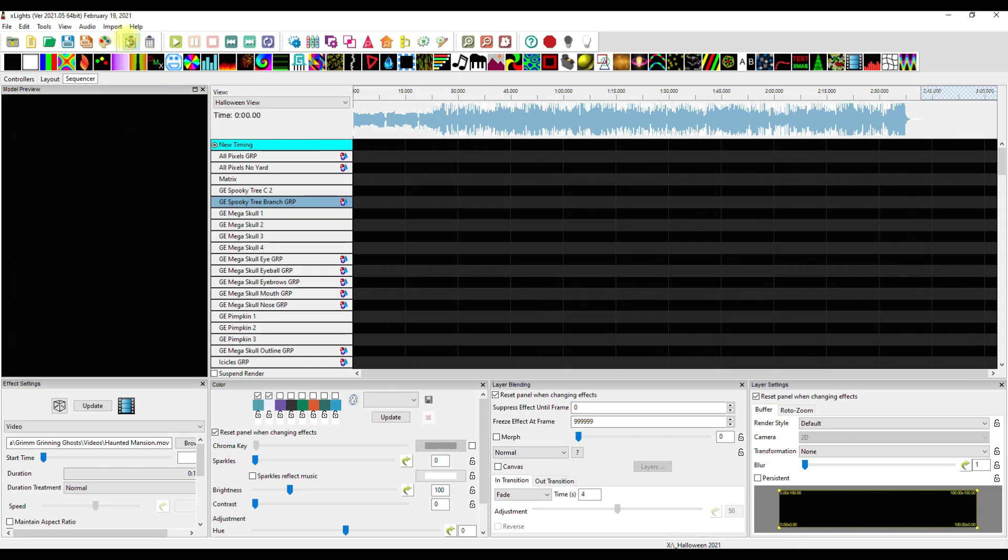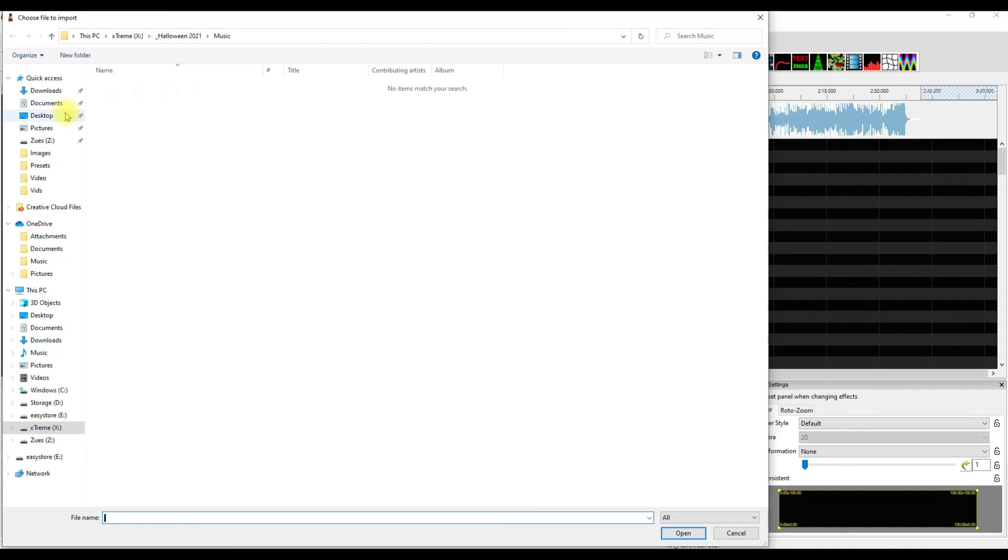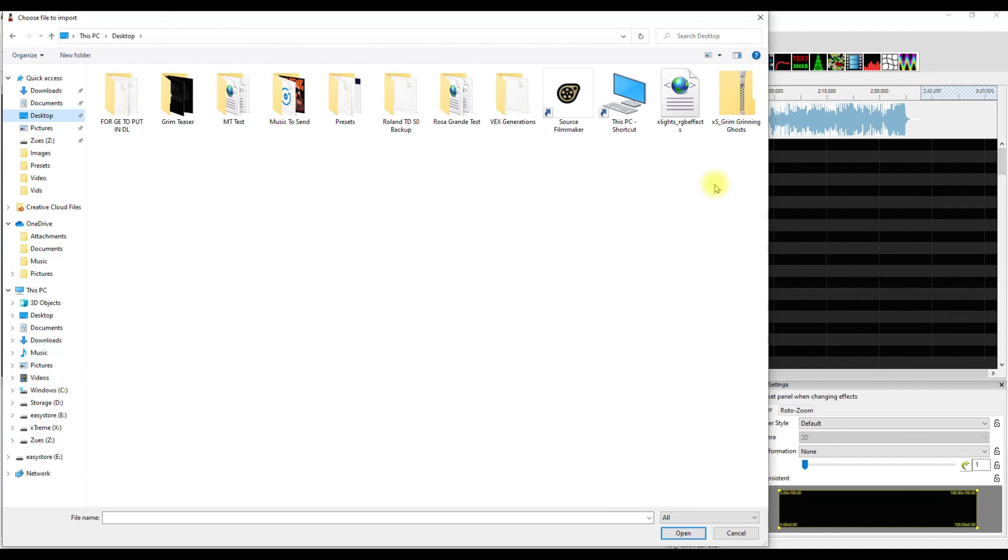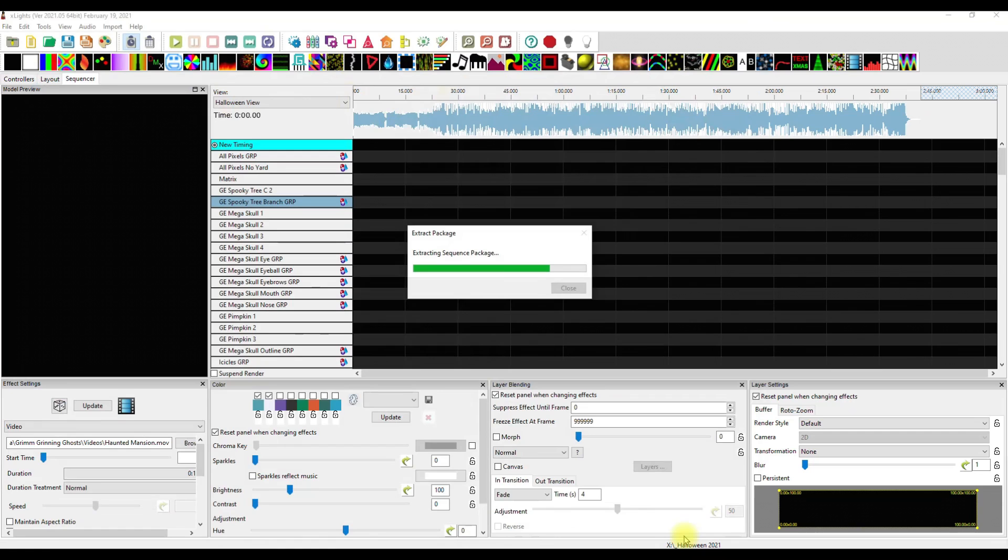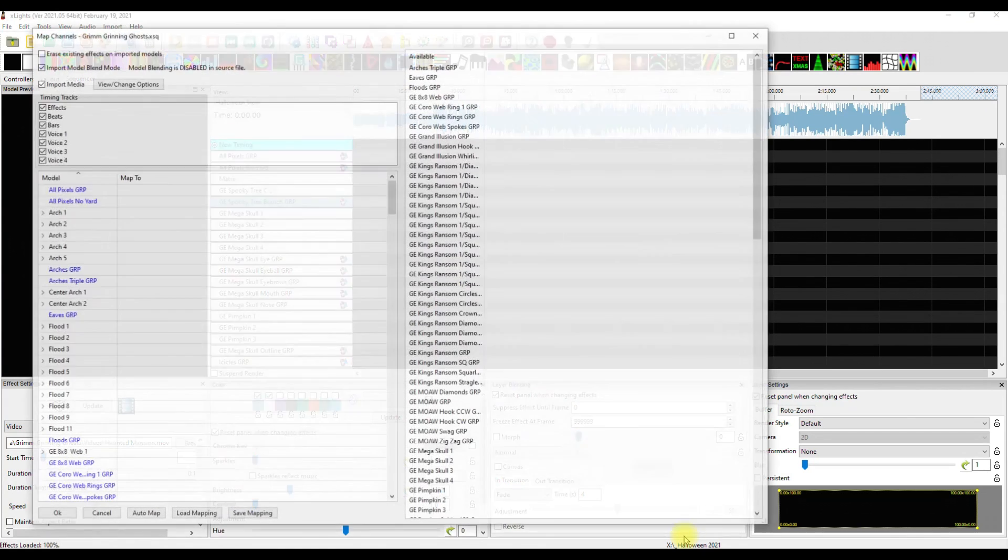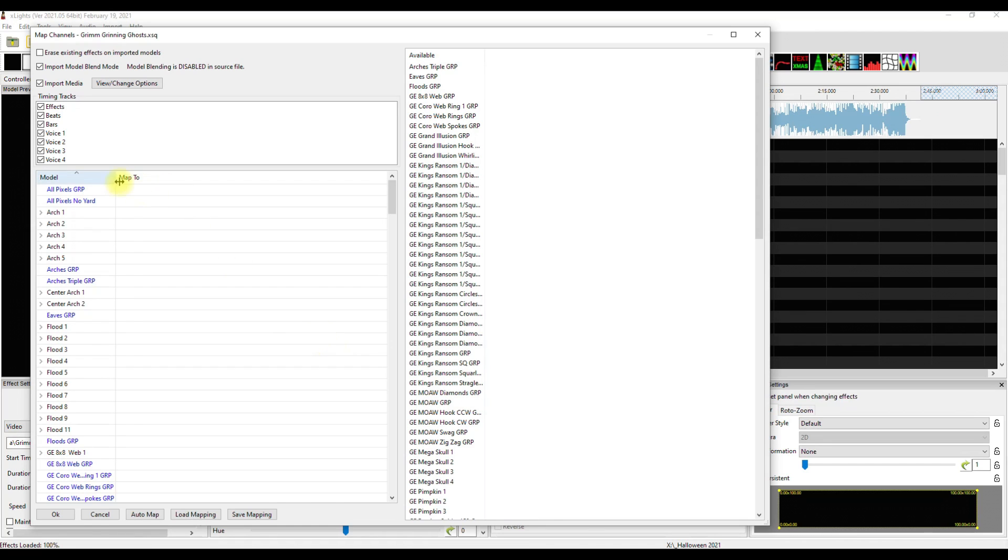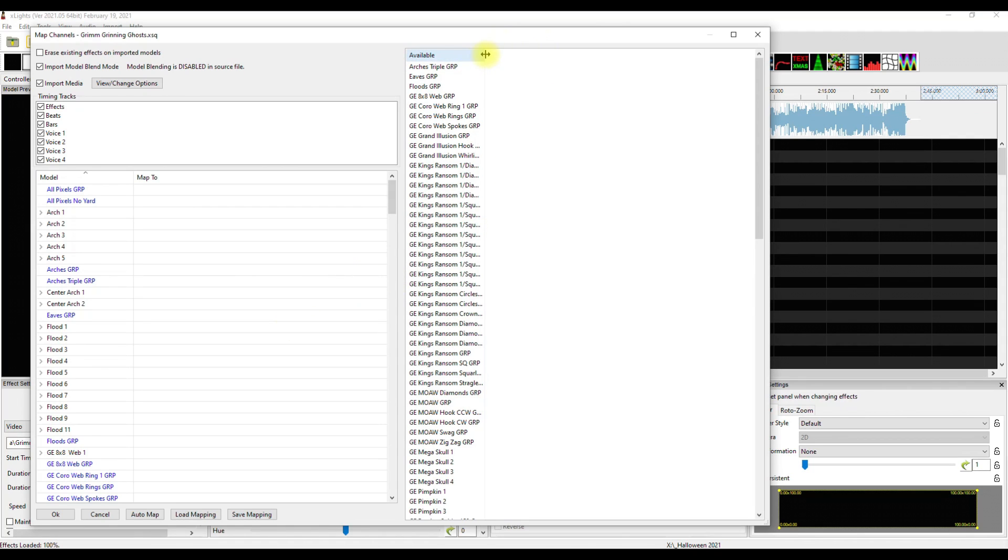Now we want to import. And here we go, let's import this. I'm going to import, import effects. And then you just point it to where you put that Grim Grinning Ghost zip file and you say okay. What's going to happen? Oh, we went right to a map channels, Grim Grinning Ghost xsq. This is the mapping tool.